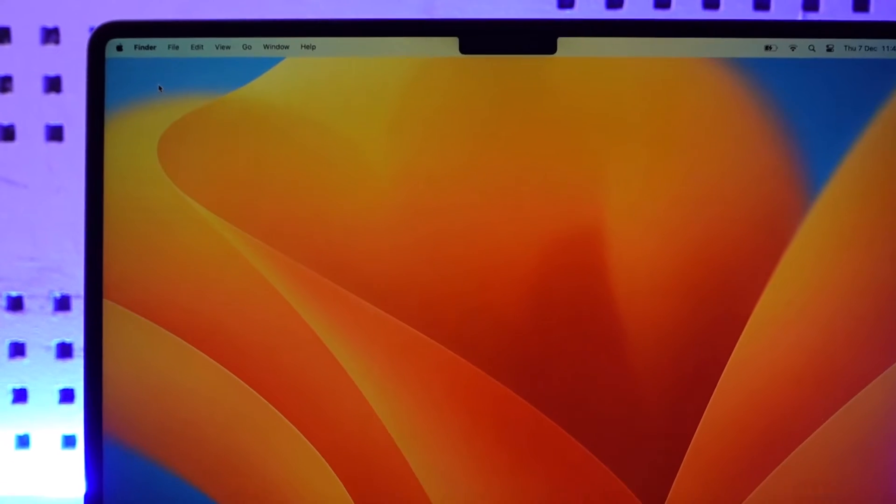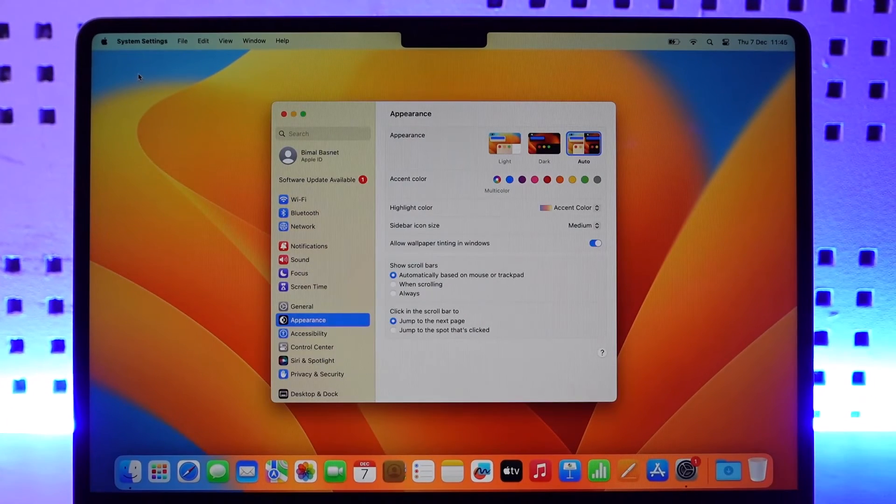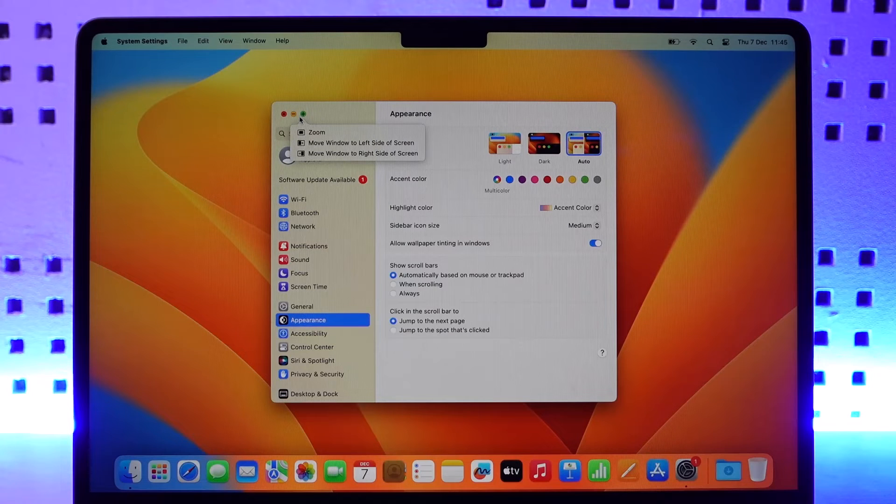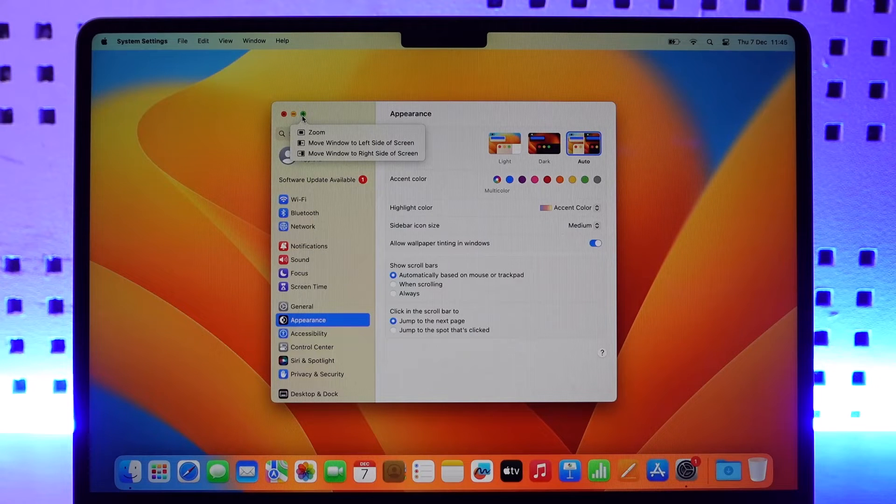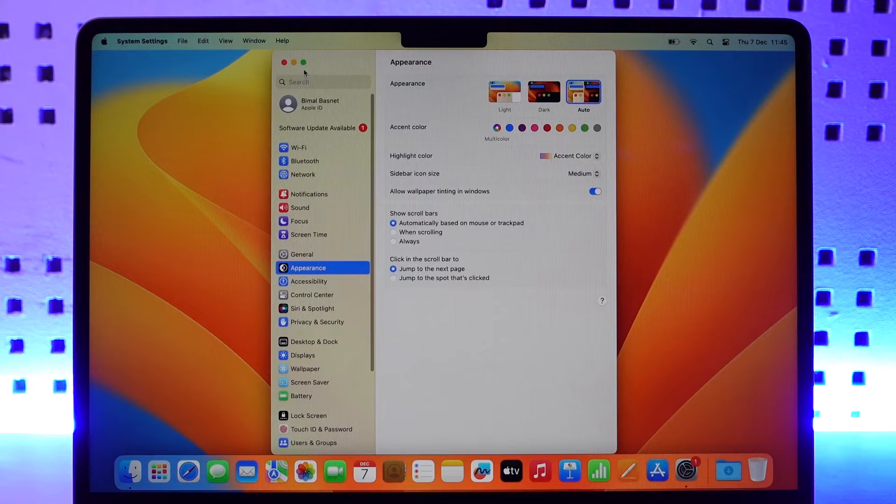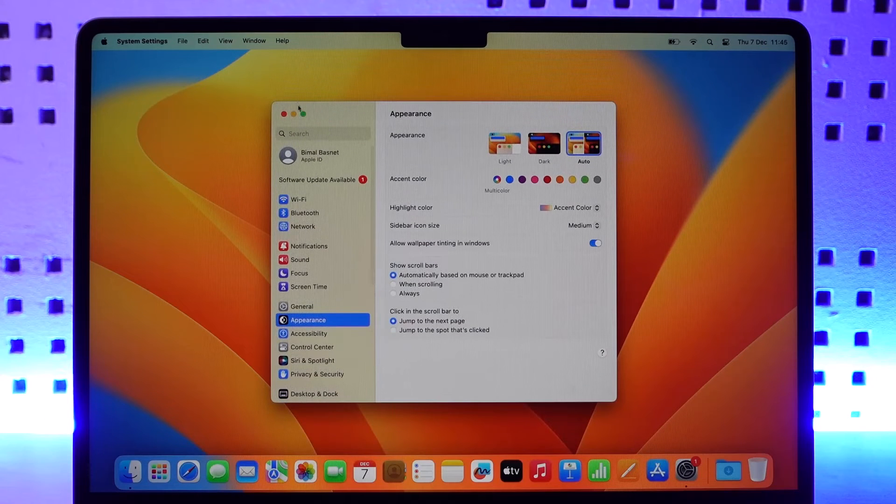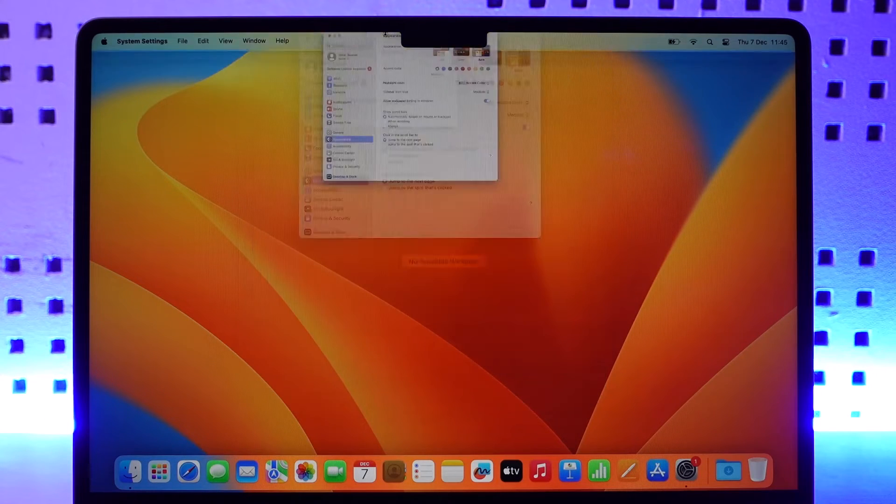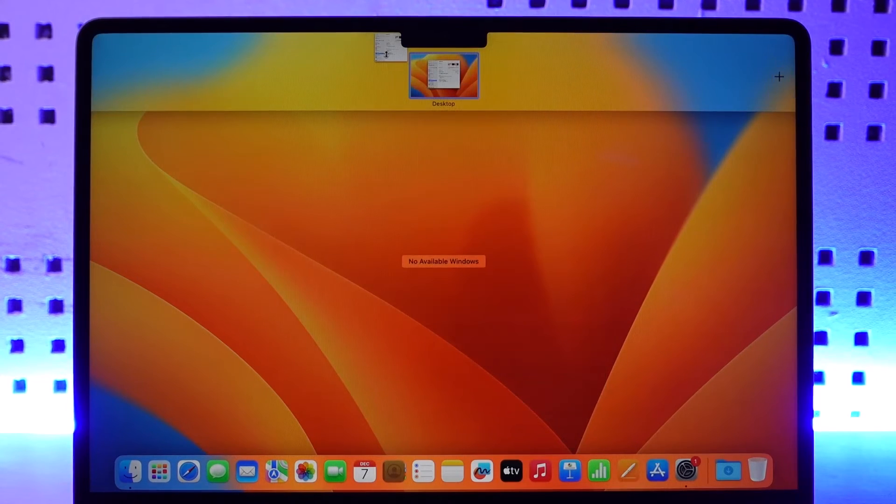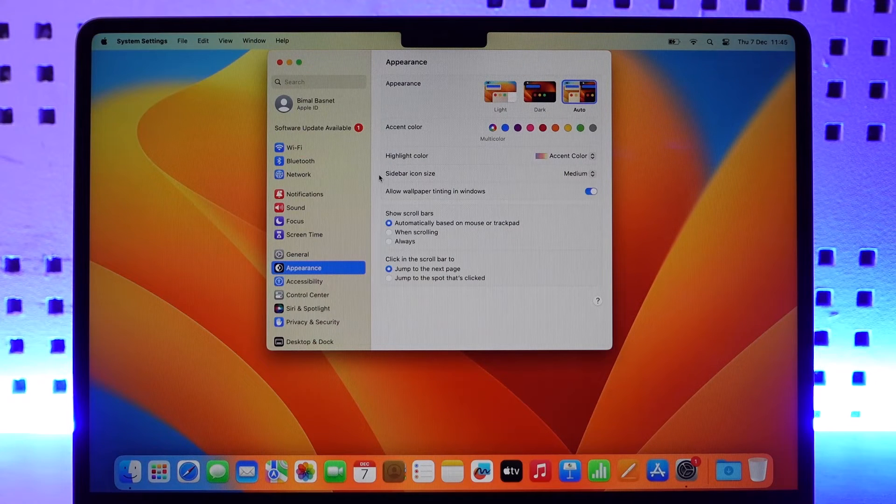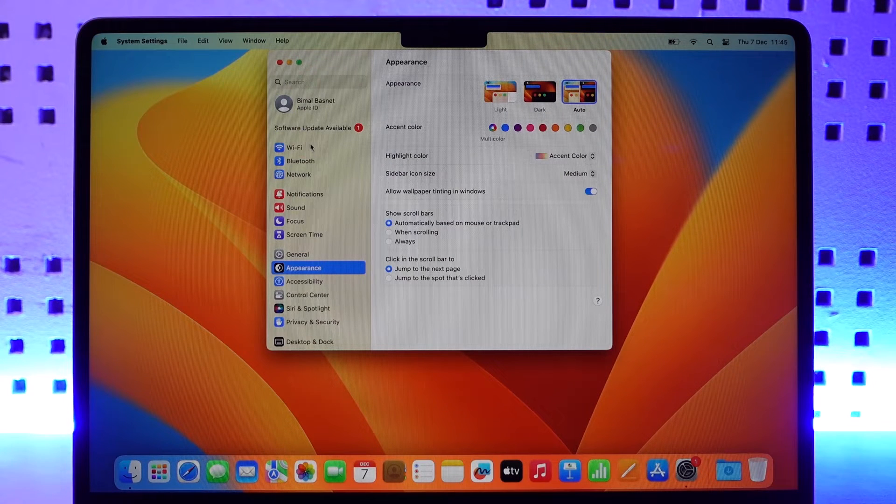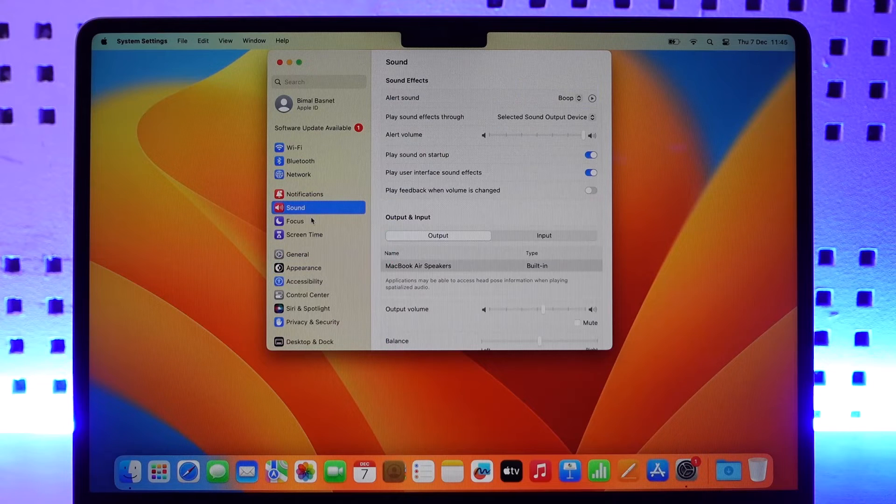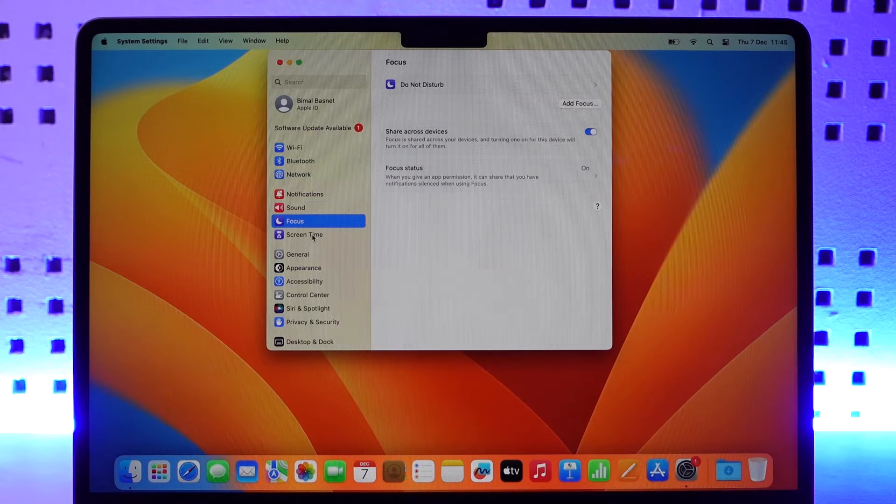If you want to navigate to full screen, you can just click on the zoom option here and you'll be able to navigate to this full screen option as well. Once you've done this, you can see the interface such as Wi-Fi, Bluetooth, Network, Notifications, Sounds, Focus, Screen Time.